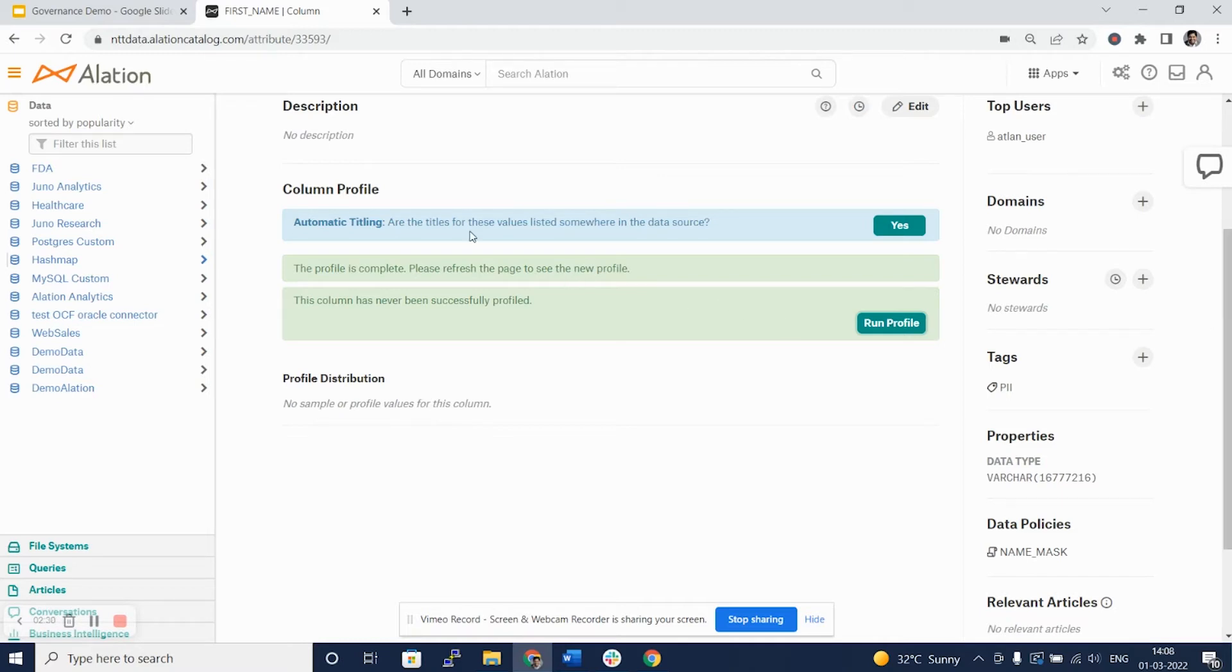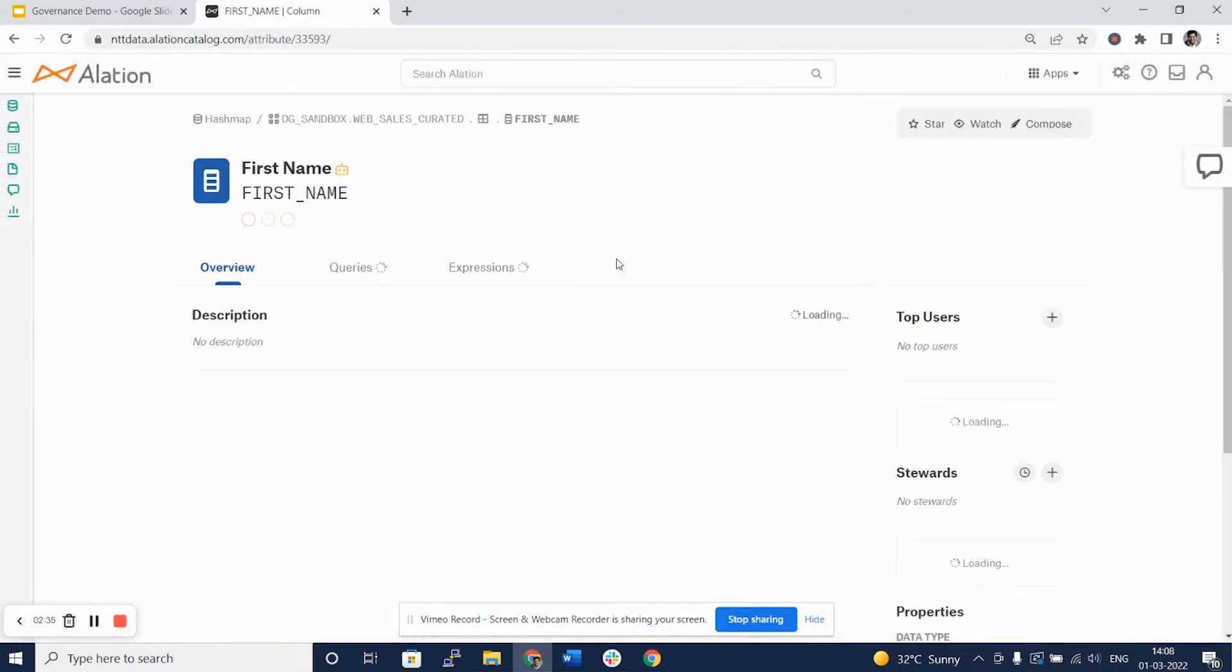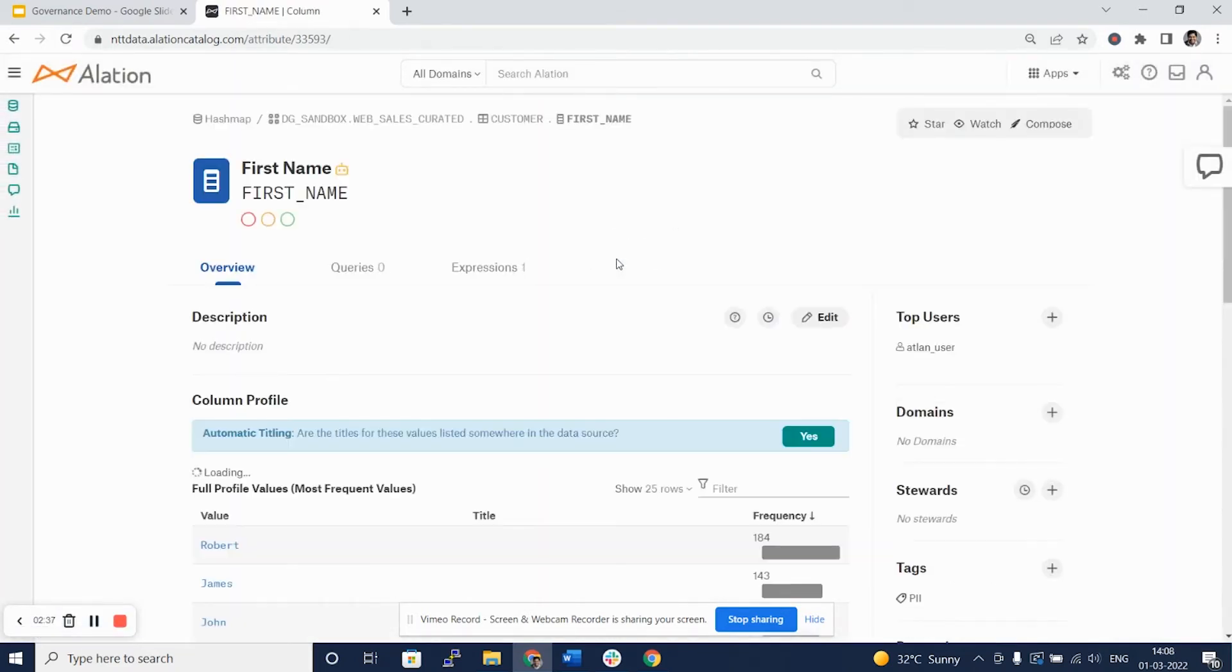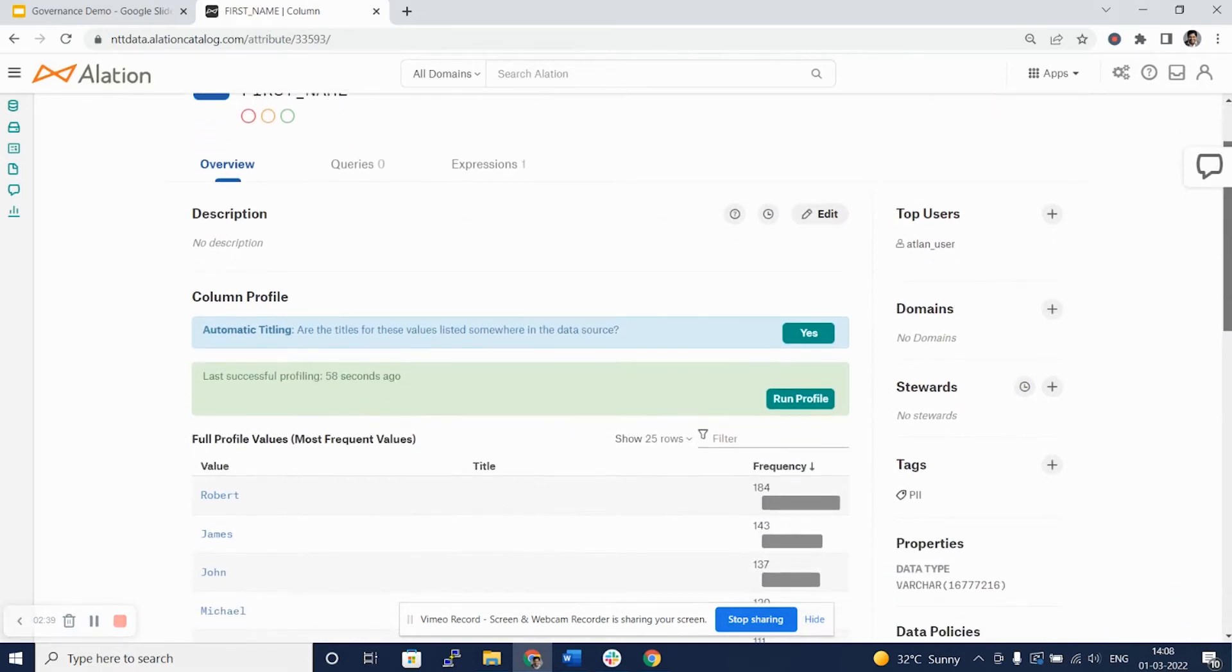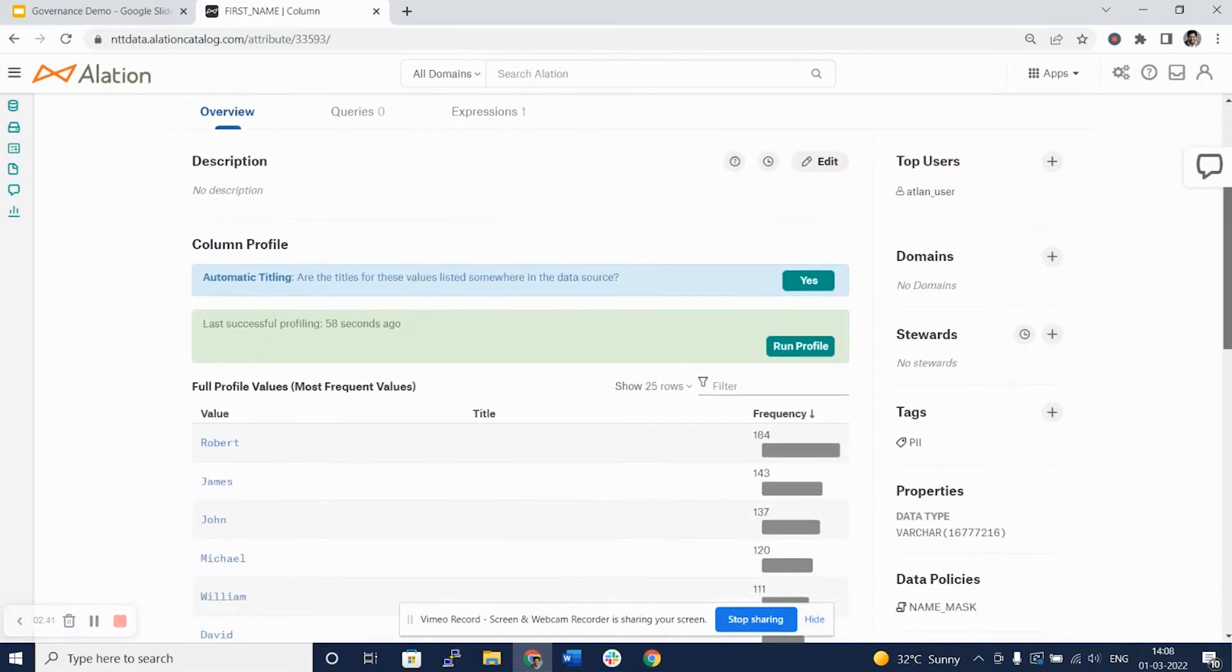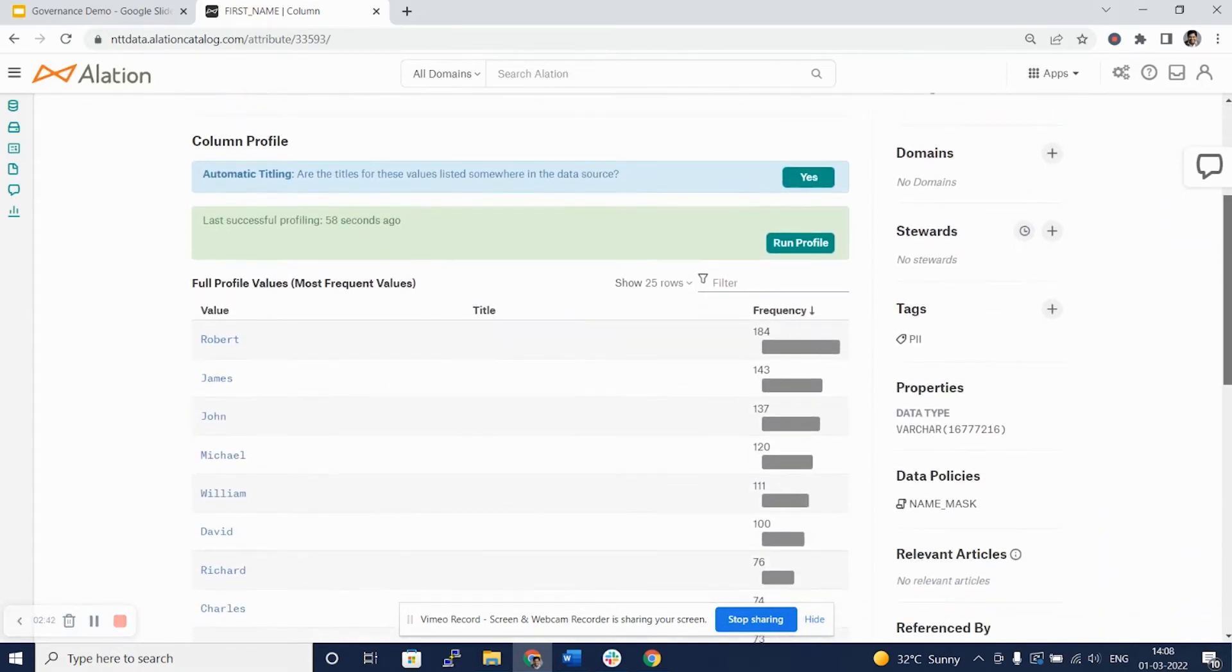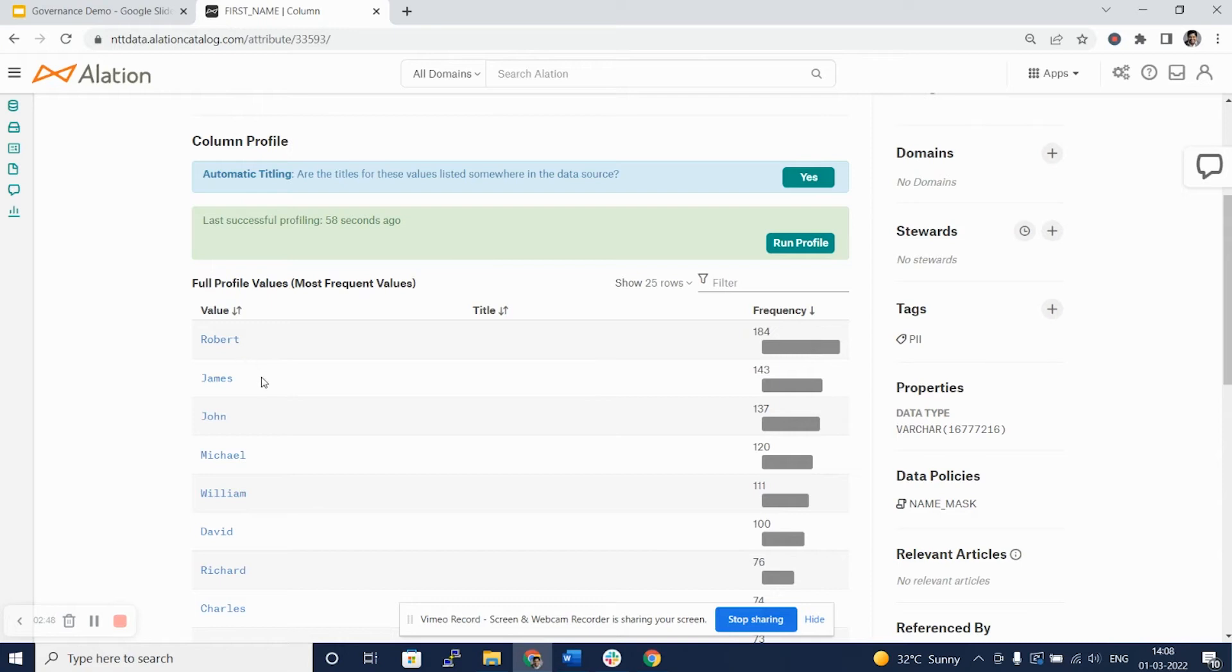It says refresh the page. And here we go. We see the profile has successfully completed. It says that there are 184 occurrences of the first name Robert. Similarly, 143 of James and so on.